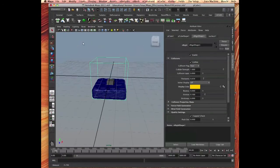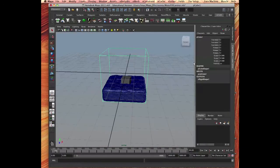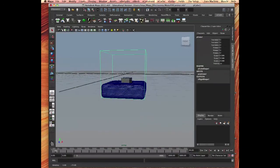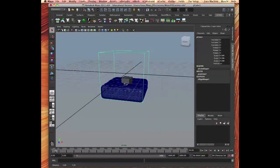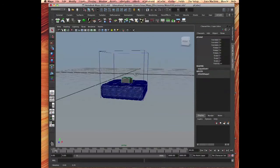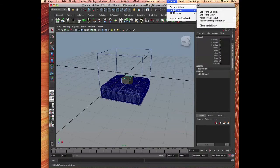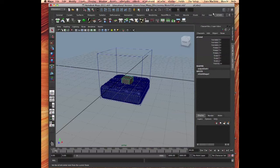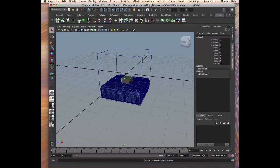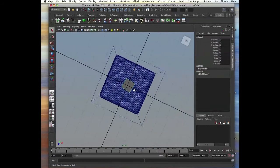Now we can do this. Okay, let's, we can do same with nCloth, go nSolver, initial state, set from current. Rewind. It's right there in the water.